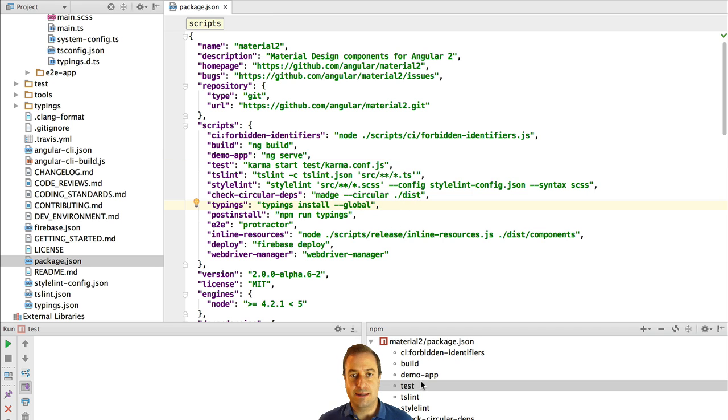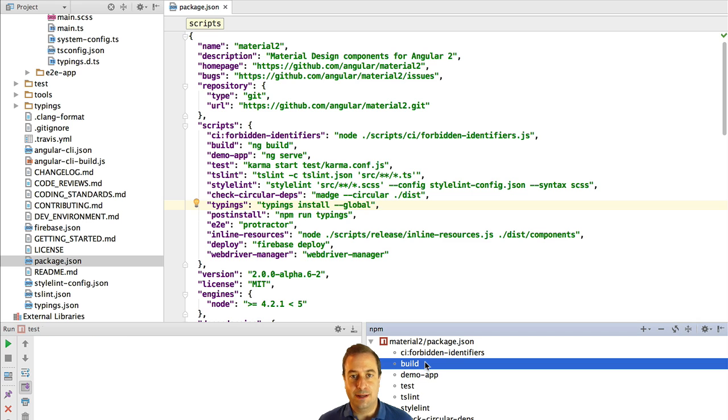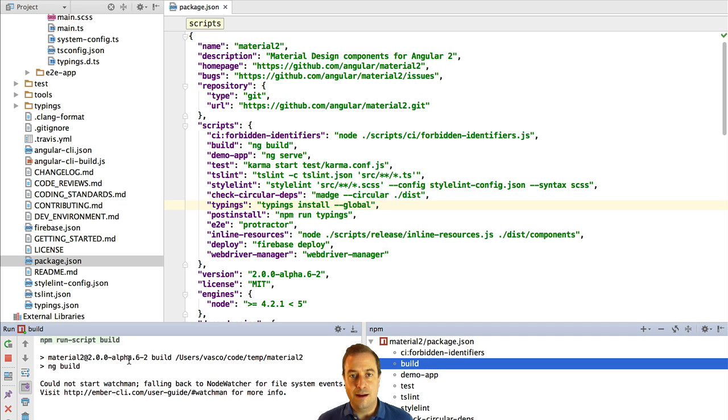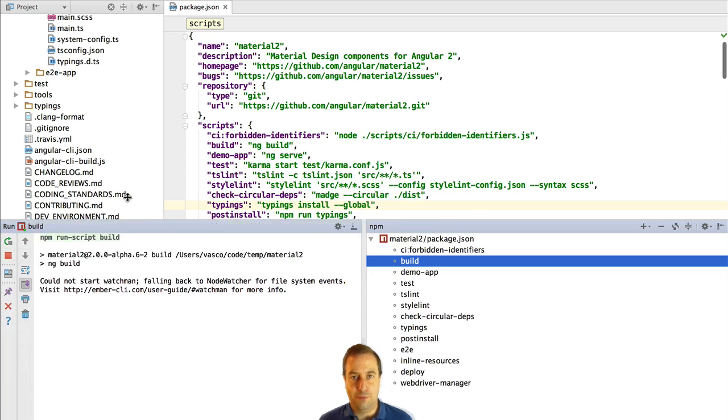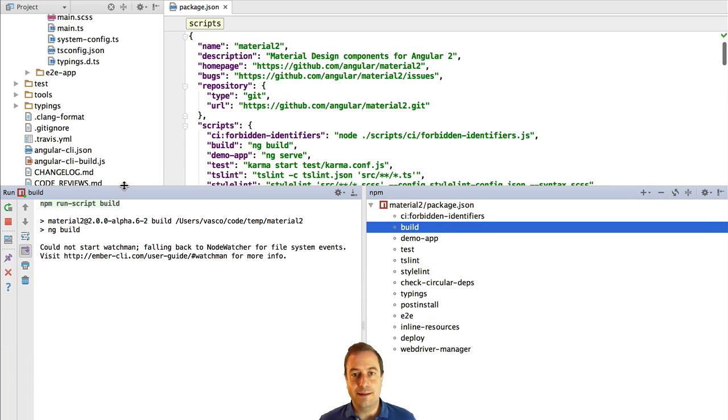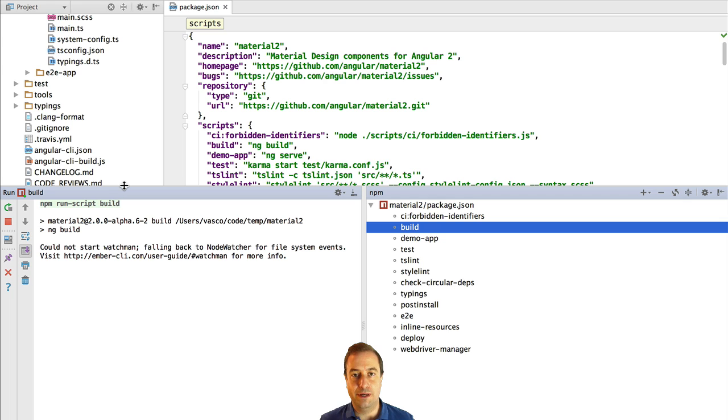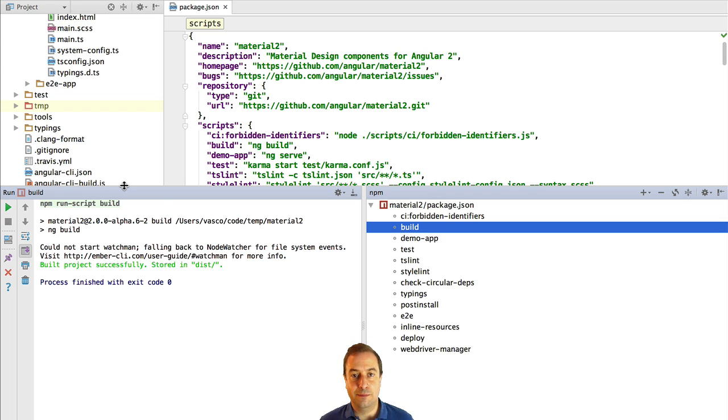The first is the build npm script that will call the Angular 2 CLI to build the whole application in development mode. To run this script you can simply type npm run build and you will have your whole application built in the build folder.